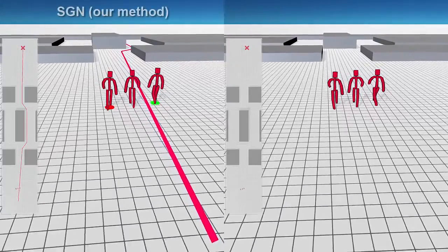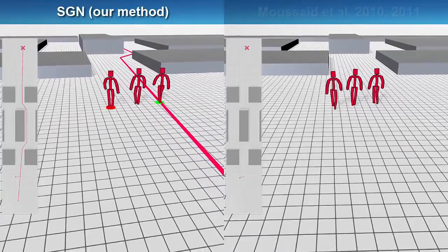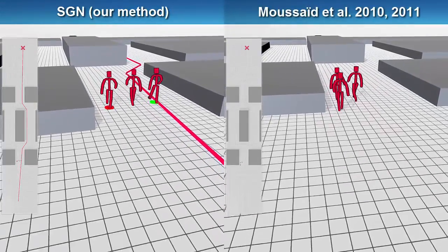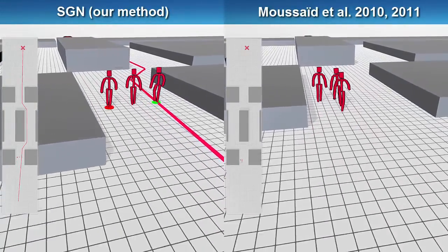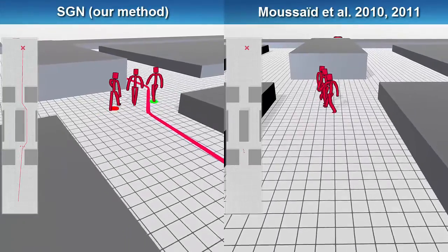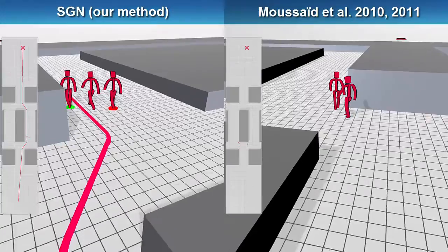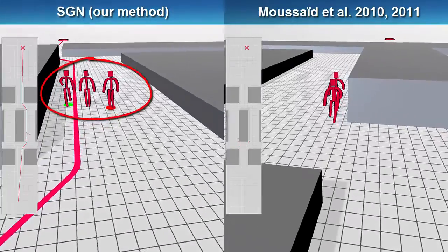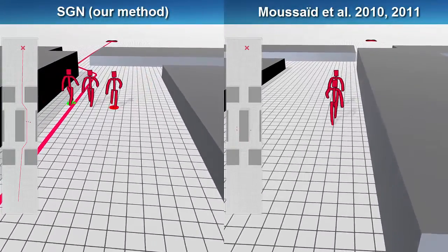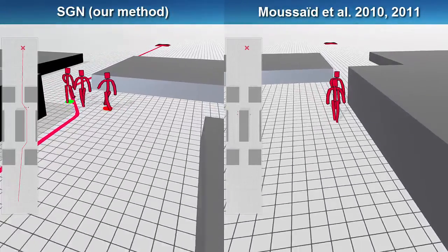When we compare our SGN method shown on the left with the combined work of Musaid et al. from 2010 and 2011 shown on the right, we see how the group on the right splits up when it approaches the obstacle. Our method by contrast prevents the group from splitting up and instead lets it stay in coherent and socially friendly formations while following a shared global route.